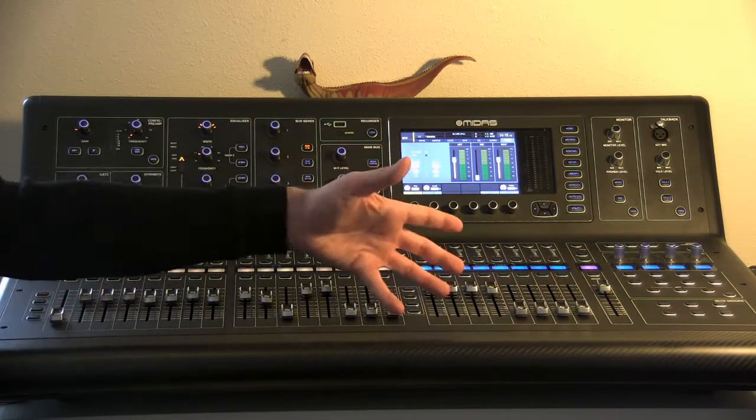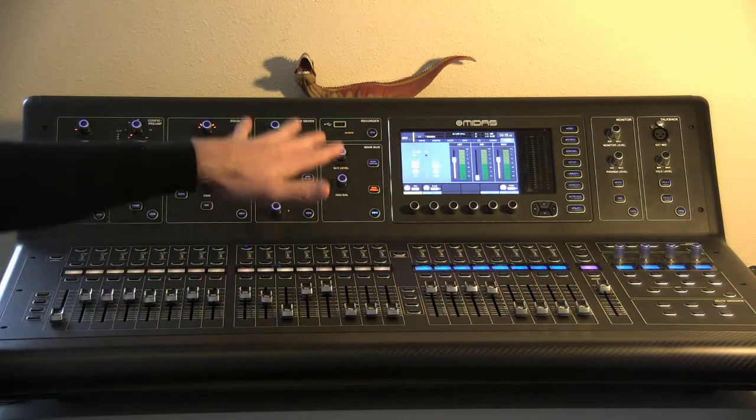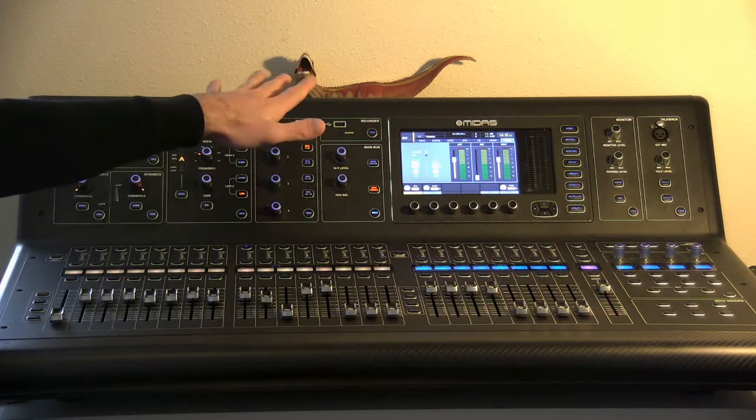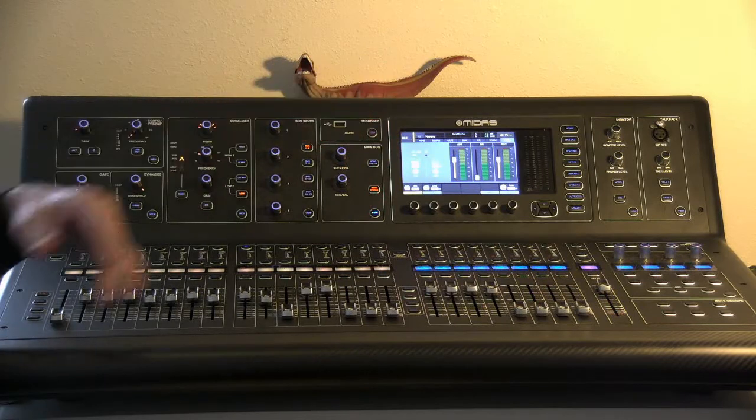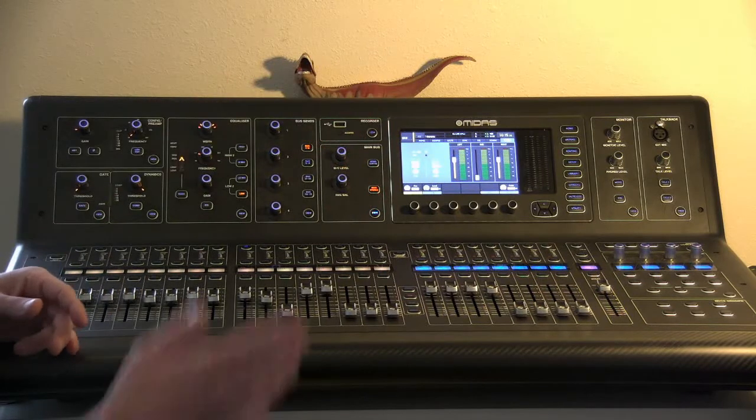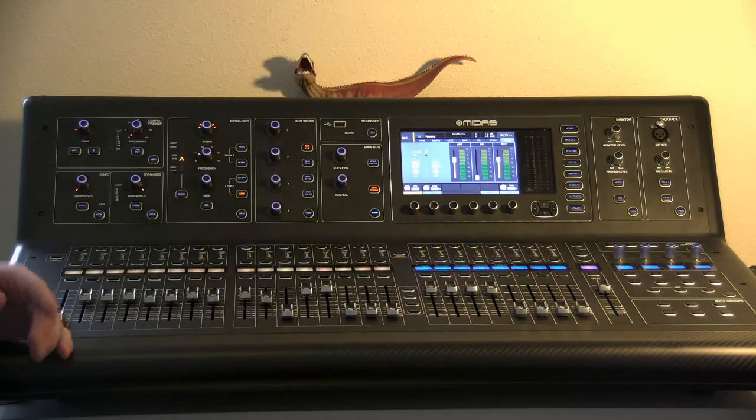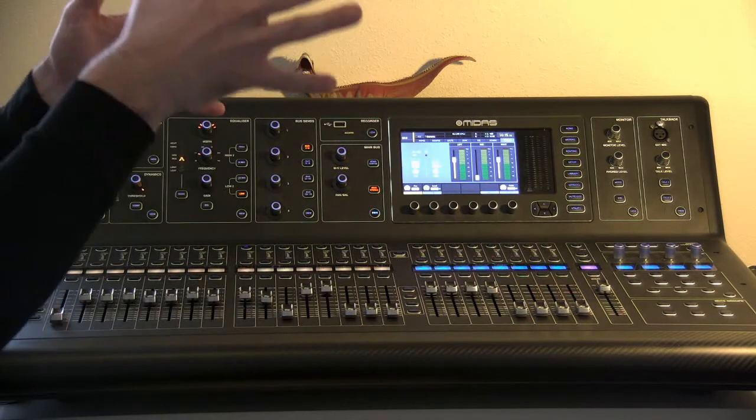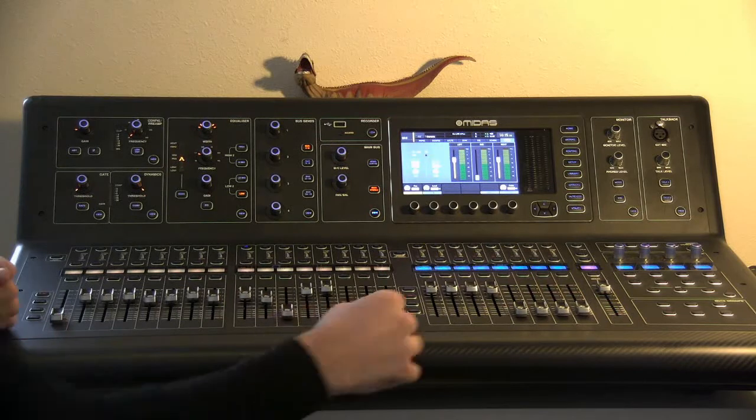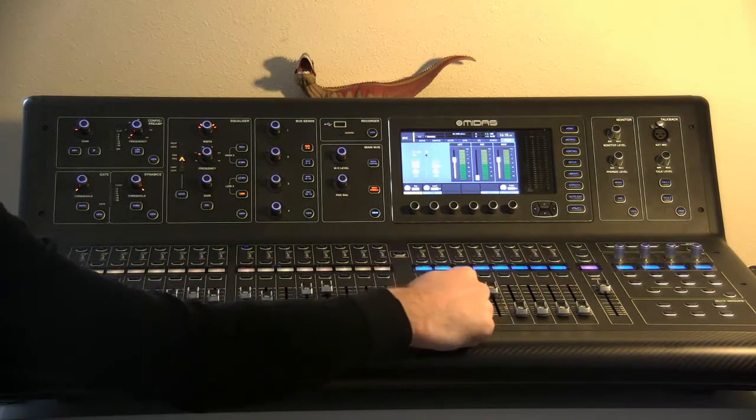And then those will spit physically out the back of the board channels one through four, and then those will get patched into the monitor amps and we'll send signal to the monitors. So that's the most common use for these guys.